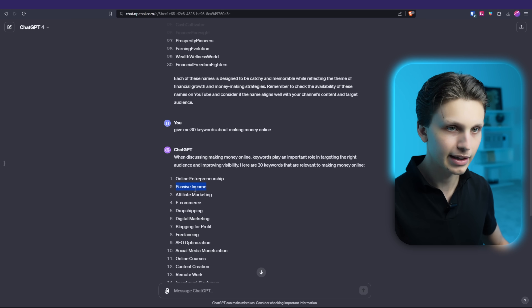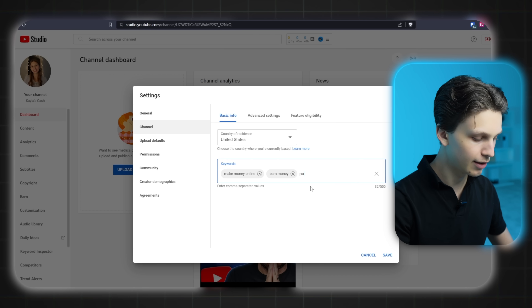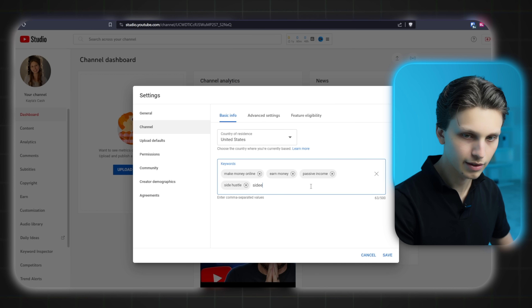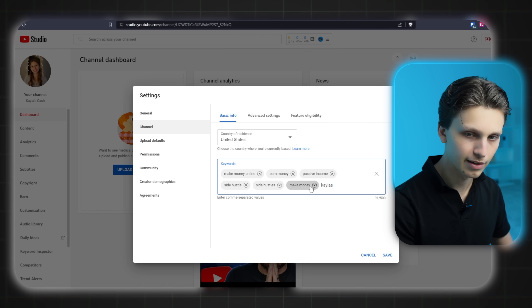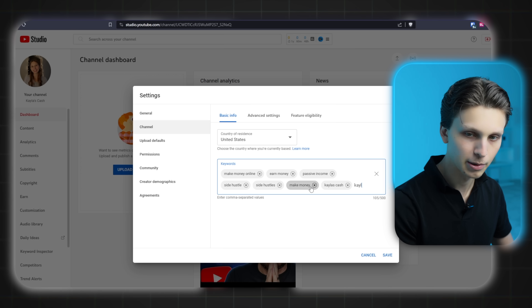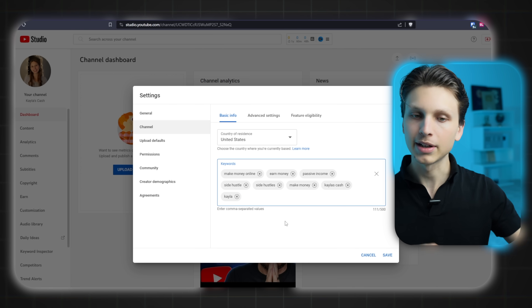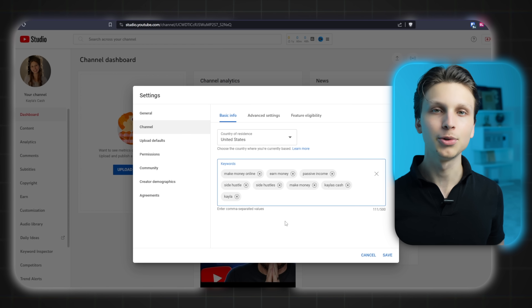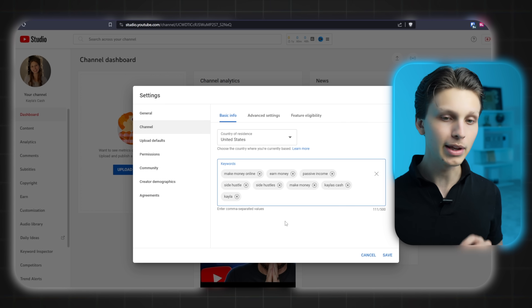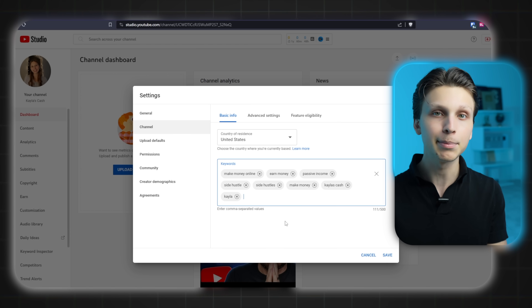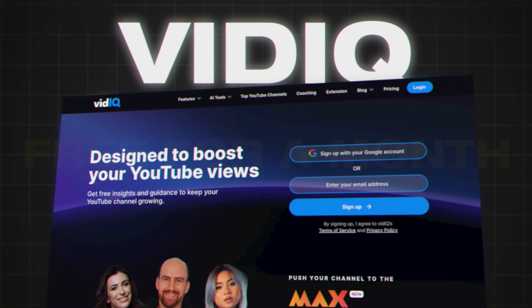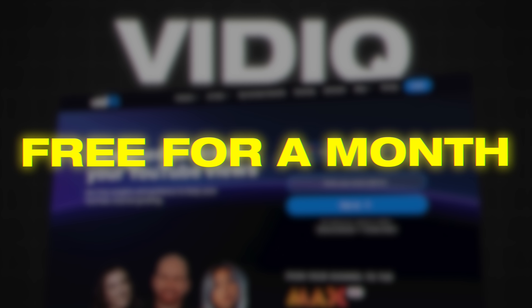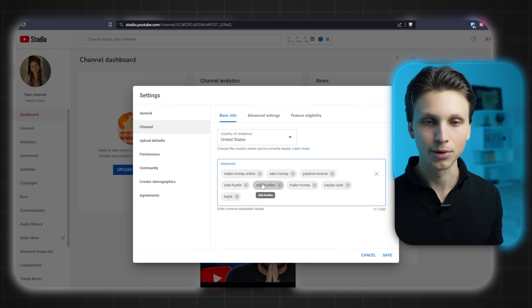Put in a couple of extra keywords that relate to your channel. If you want to go even further and find the absolute best keywords to put here, you can check out a tool called VidIQ — I'll leave a link below where you can get it for free for the first month — and that will help you find the best keywords to use.